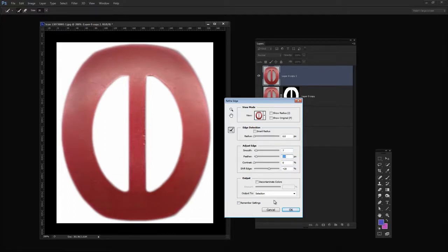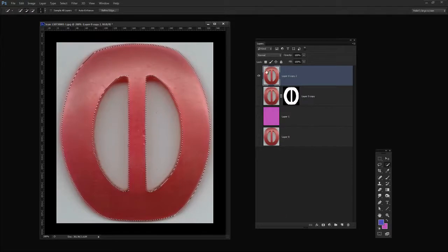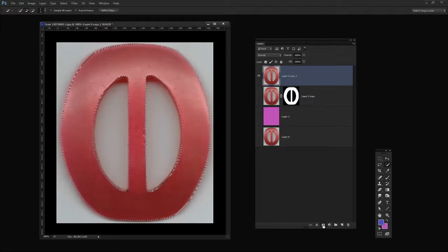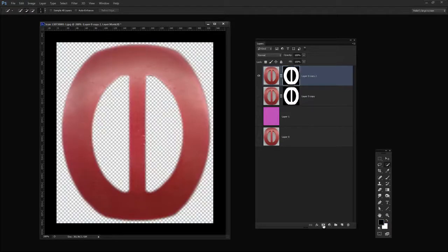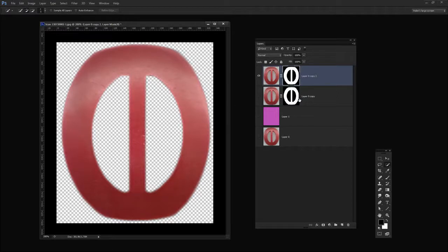Once you've perfected the edge I'm going to click OK because I have its output to a selection. This is my new selection. I'm going to add a layer mask to this layer. So this is a little bit better selection than I had before. You can see that this new version is a little bit better than the last.